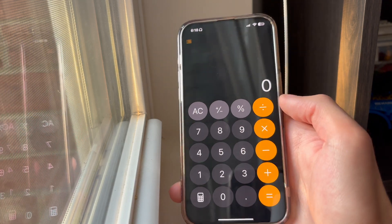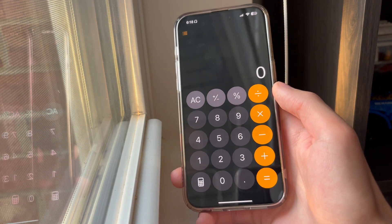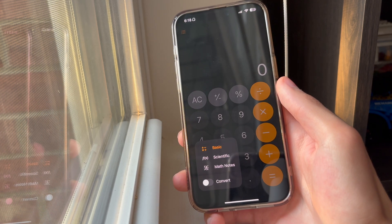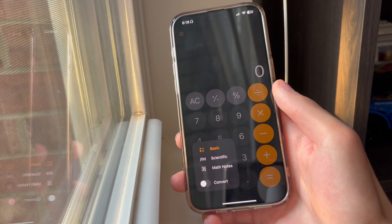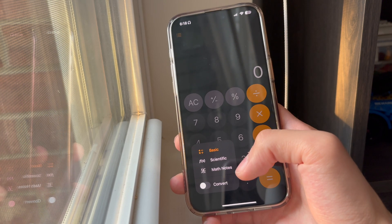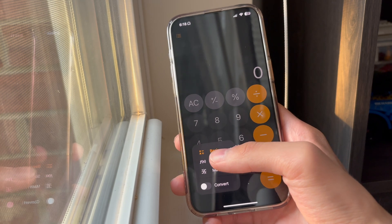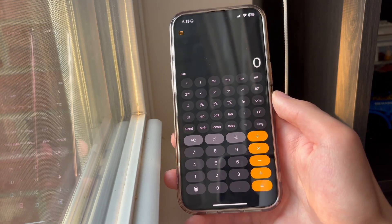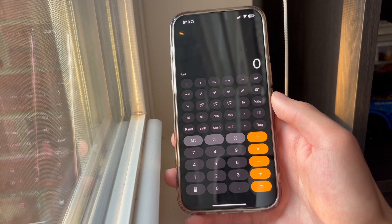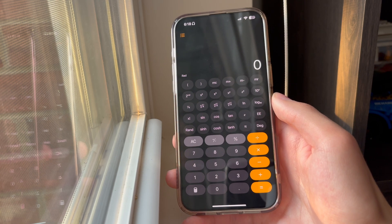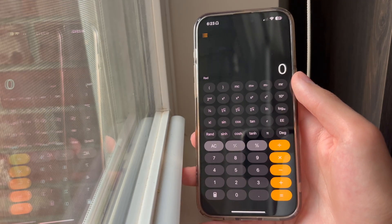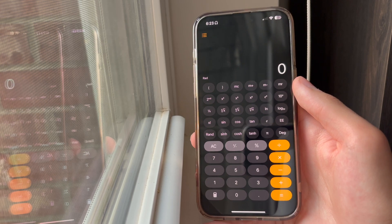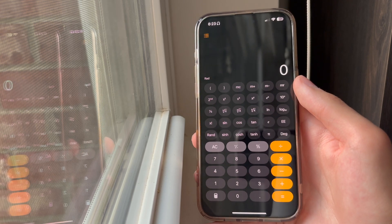That's all nice, but the calculator gets even better because we also have this new button, which allows us to access these new settings. We now also have a portrait scientific calculator, so you can do more complex math and it will be able to handle it perfectly fine. Let me show you an example using parentheses — you can see that the calculator is now smarter in the way it handles this.